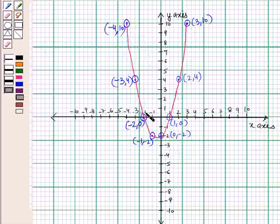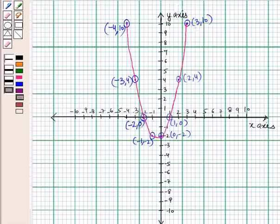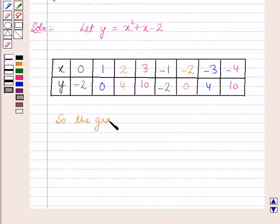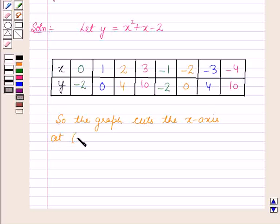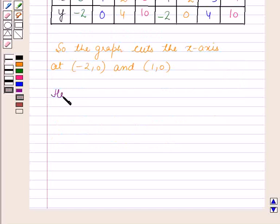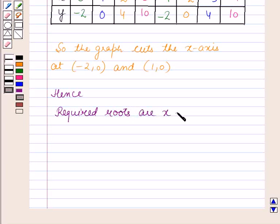By joining all these points we are getting the graph of the quadratic function. This graph is cutting the x-axis at the points (−2, 0) and (1, 0). Hence the required roots are x is equal to minus 2 and x is equal to 1. So this is the solution of the given question. That's all for this session, hope you all have enjoyed the session. Thank you.